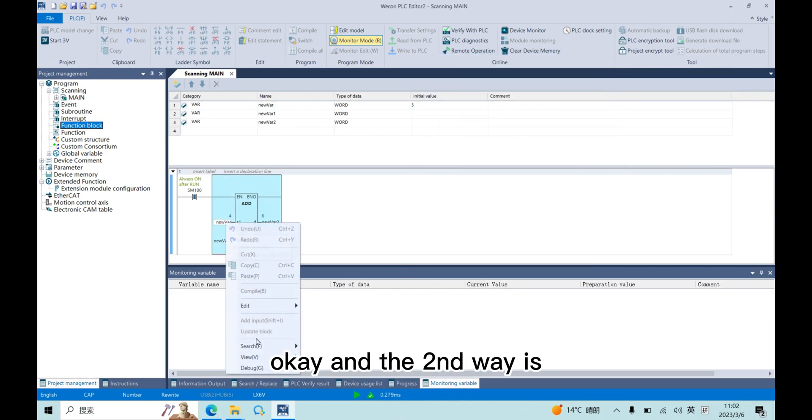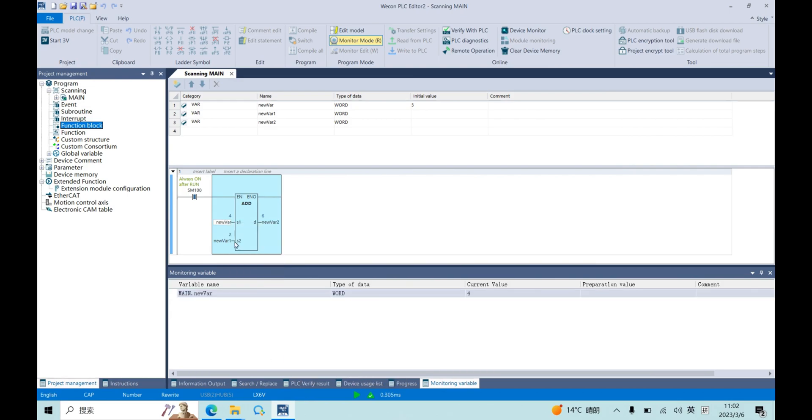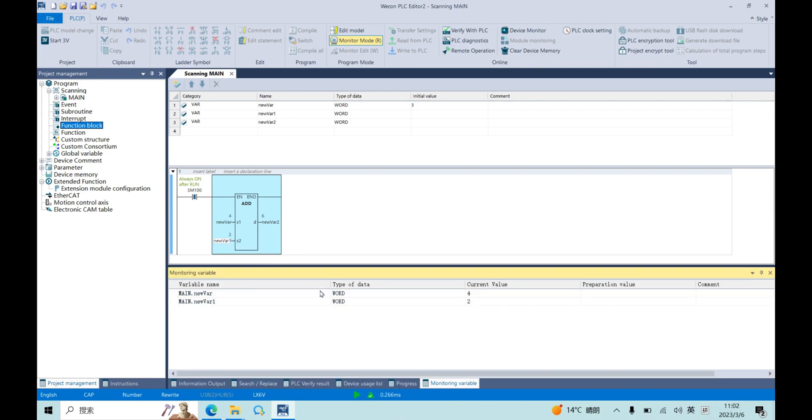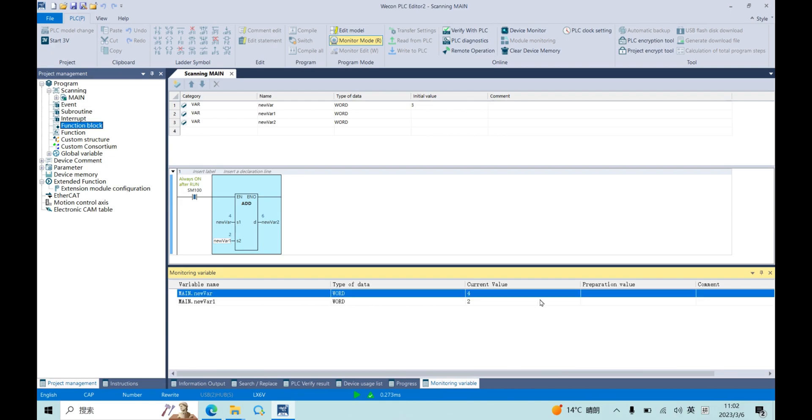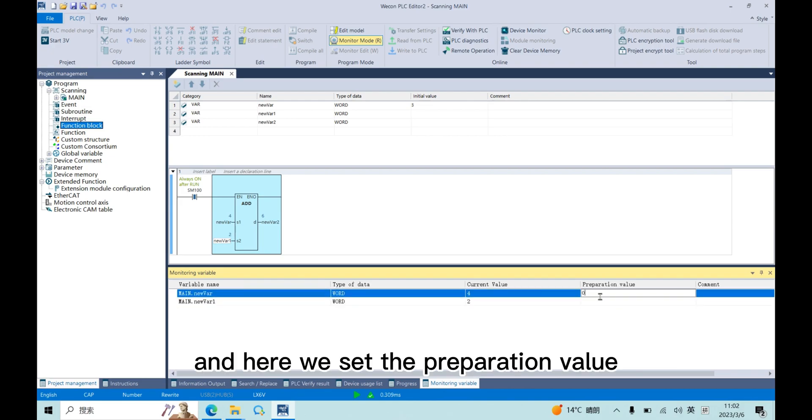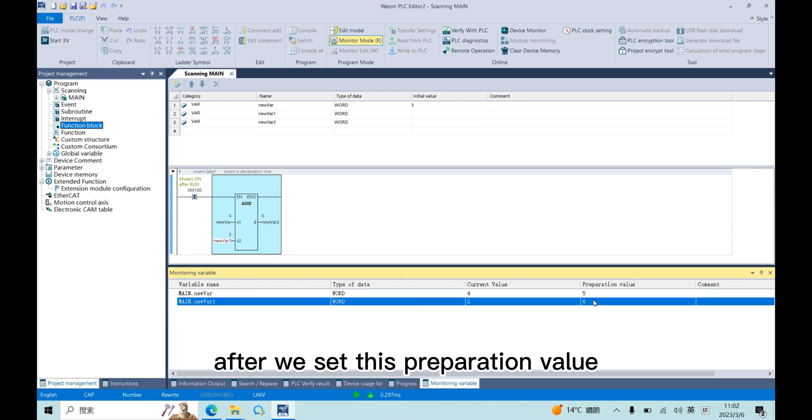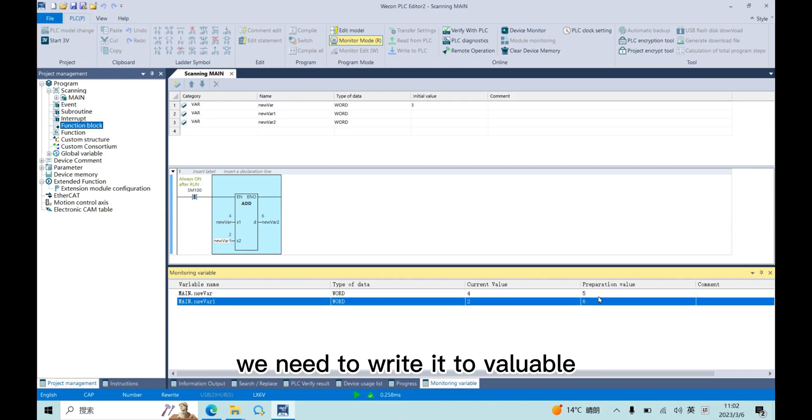And the second way is add variable to variable window. Here we could see the current value for the variable. And here we set the preparation value. After we set this preparation value, we need to write it to variable.